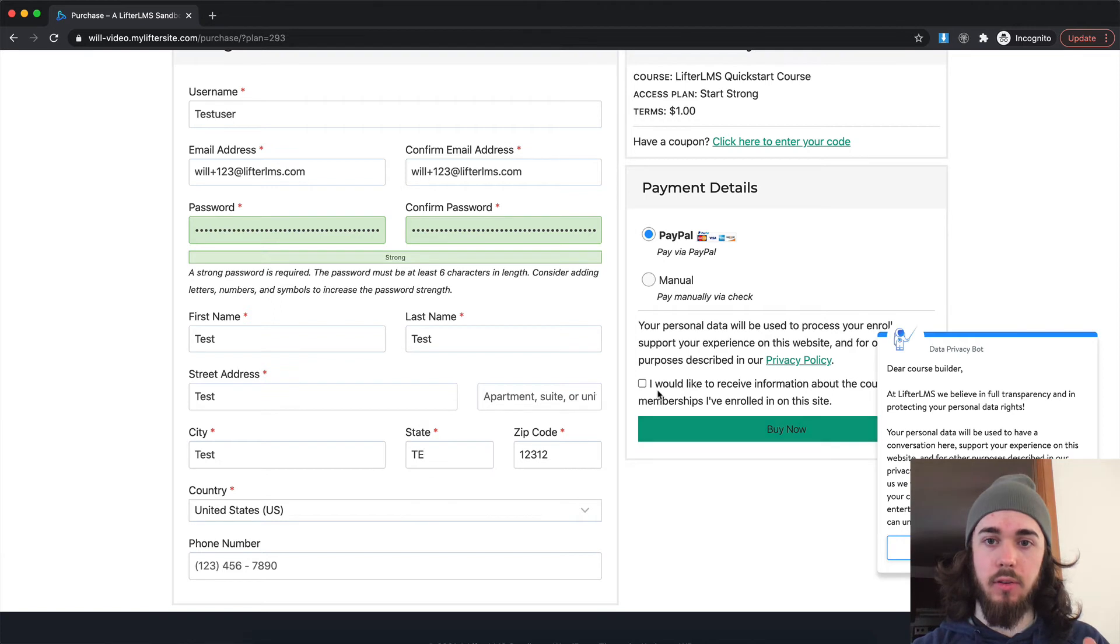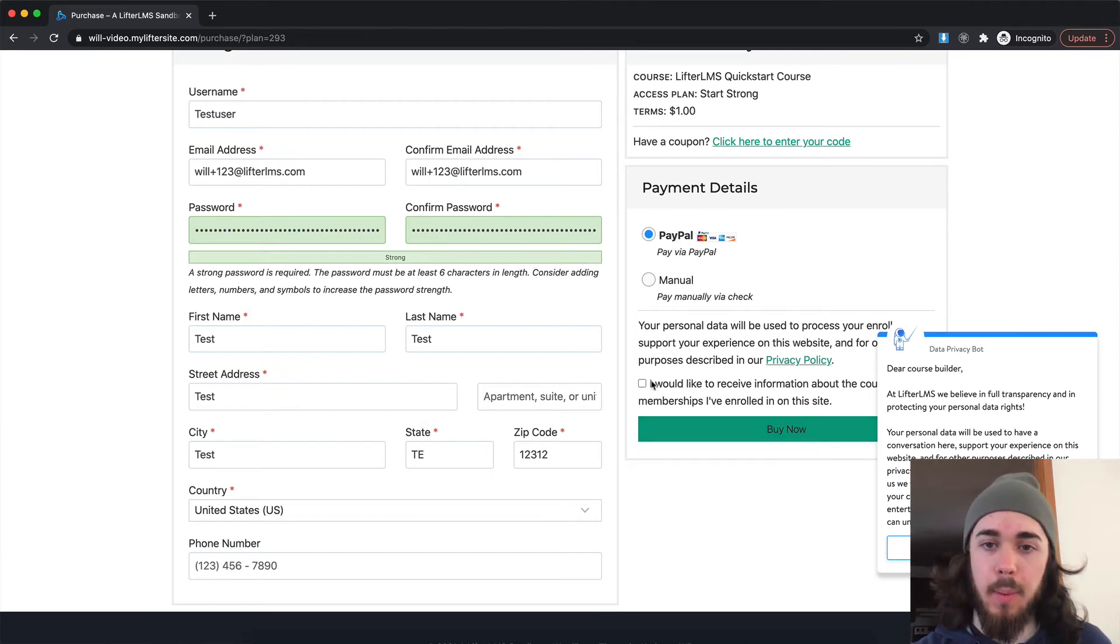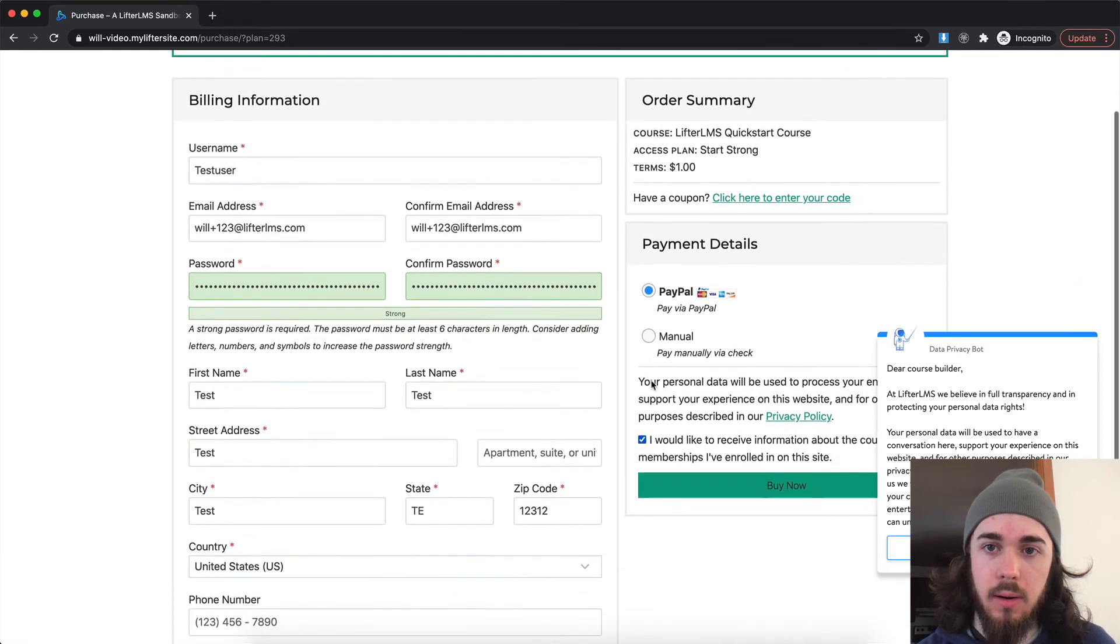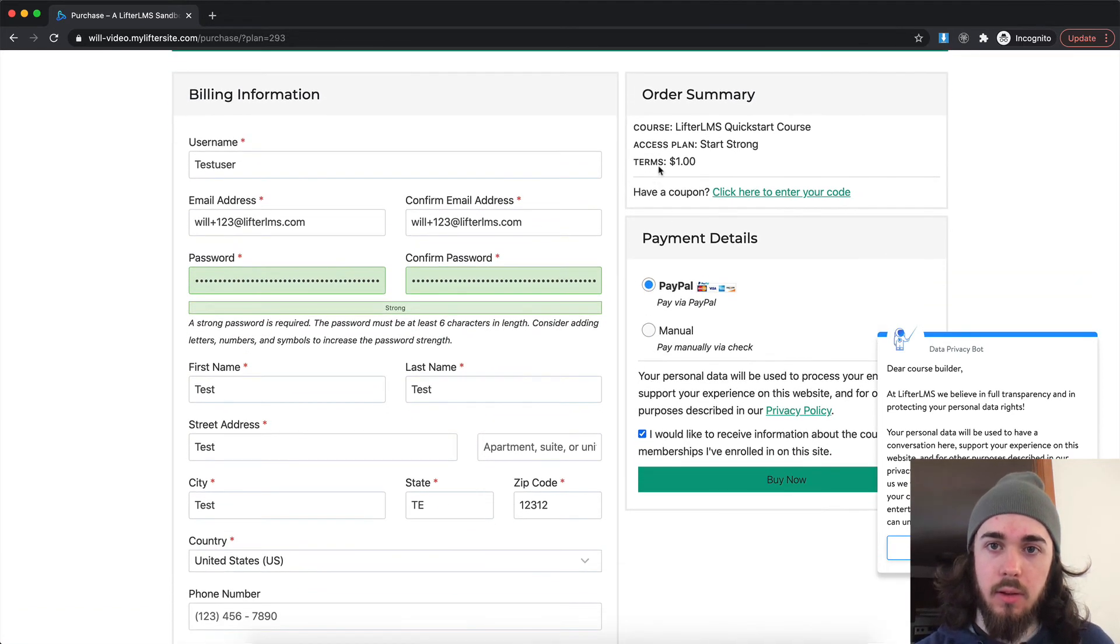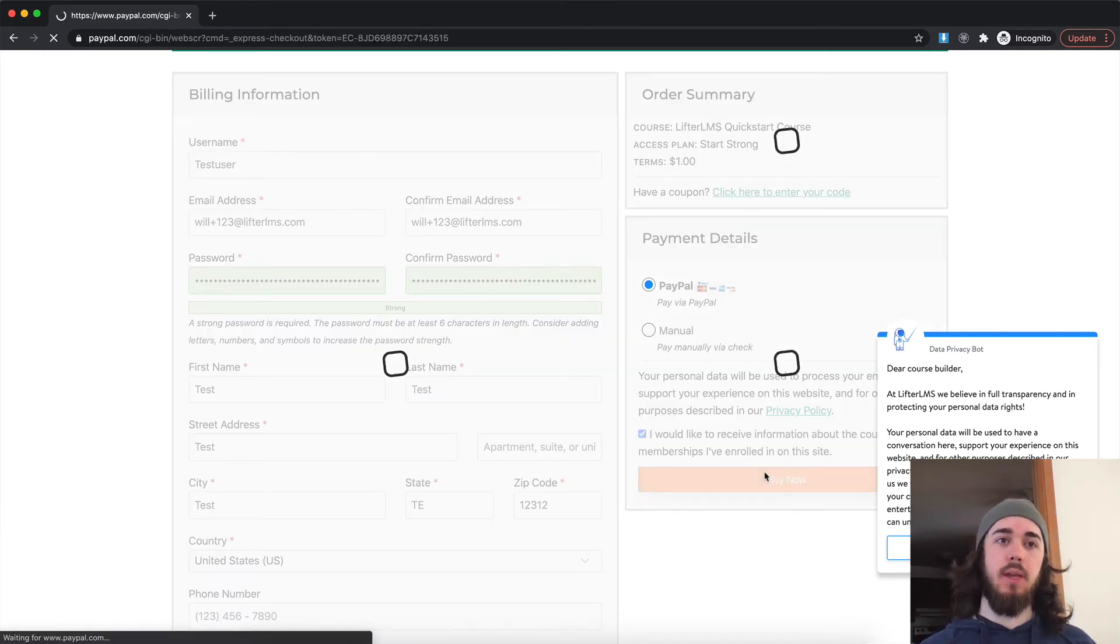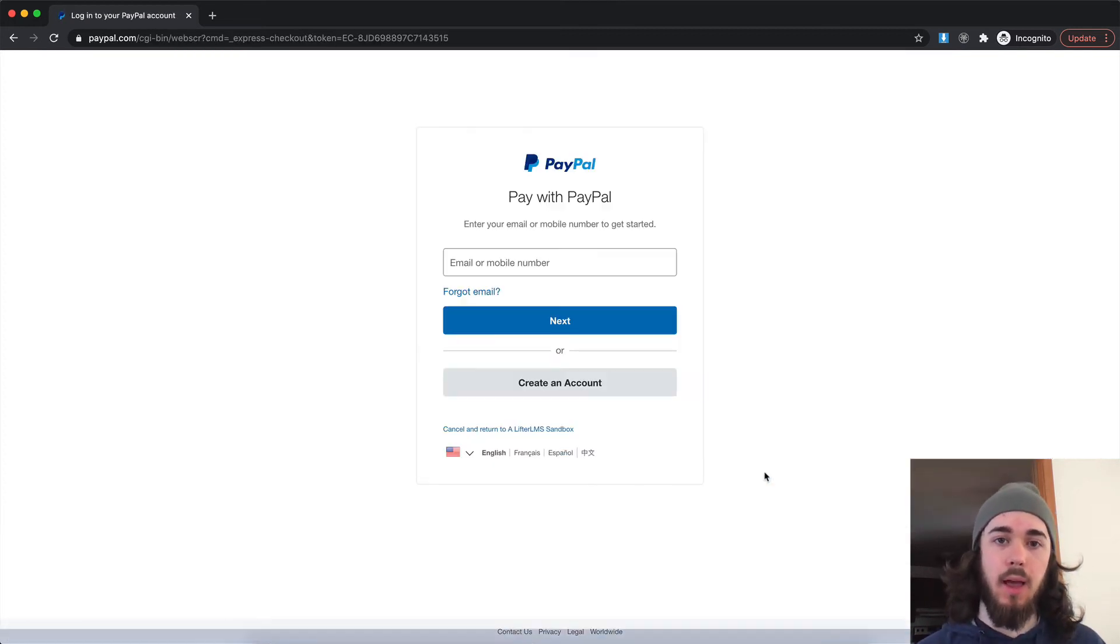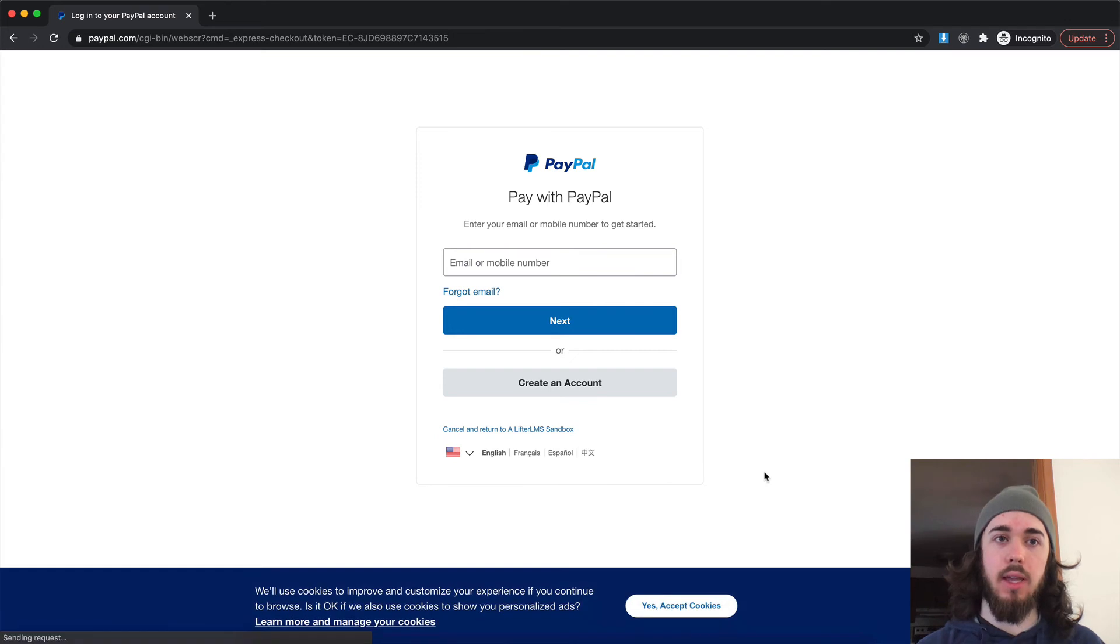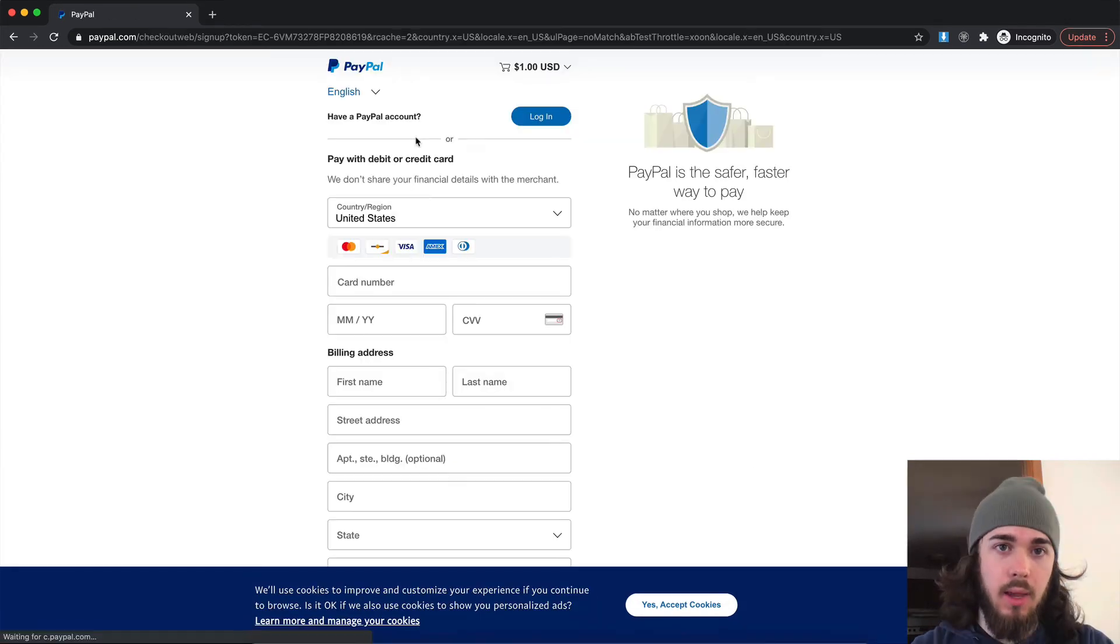And I'm good to go. So I'm going to select PayPal as my payment method here. Terms $1. I'm going to click buy now.